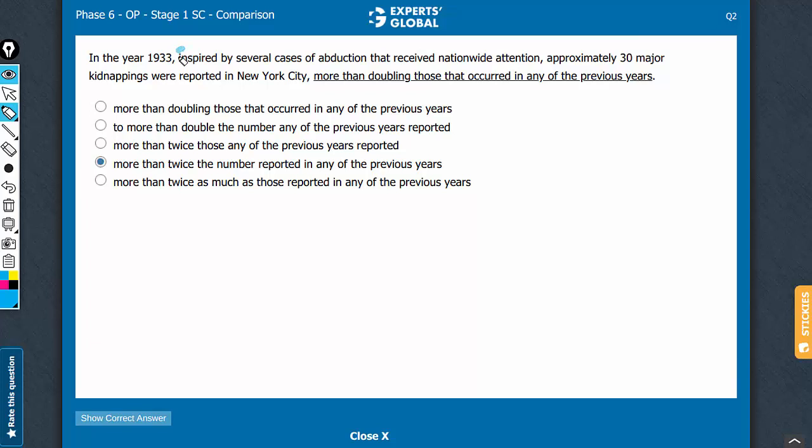The stuff between the two commas here is extra information, and the main meaning of the sentence is that in the year 1933, approximately 30 major kidnappings were reported in New York City, more than doubling.